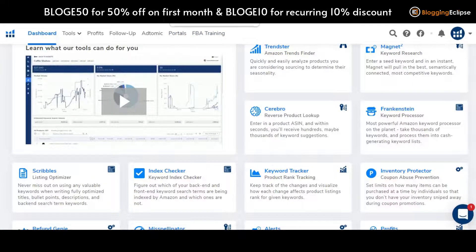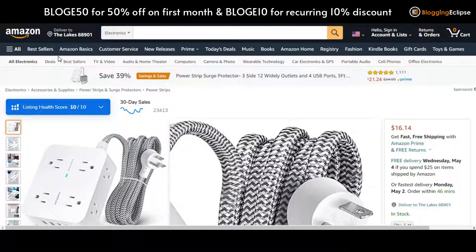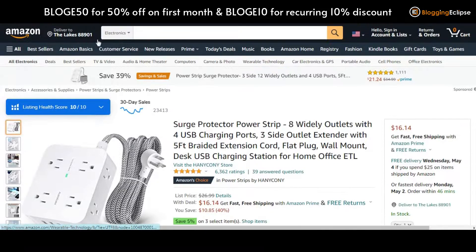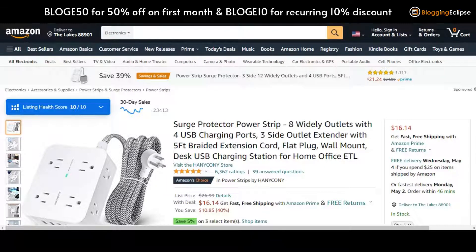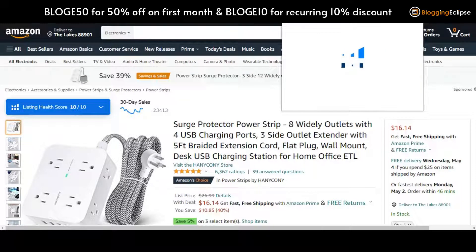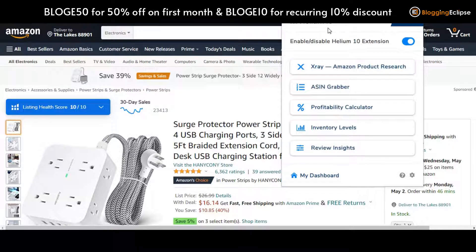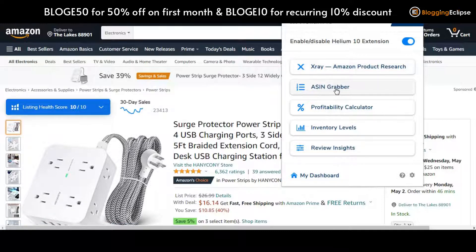Now let's get into what exactly the Helium 10 Chrome extension has to offer. I have opened Amazon.com for the US location and I have got my Chrome extension installed. As an overview of what this Helium 10 Chrome extension offers, we have got five different options: one is X-Ray, second is ASIN Grabber, third is Profitability Calculator, fourth is Inventory Levels, and fifth is Review Insights.